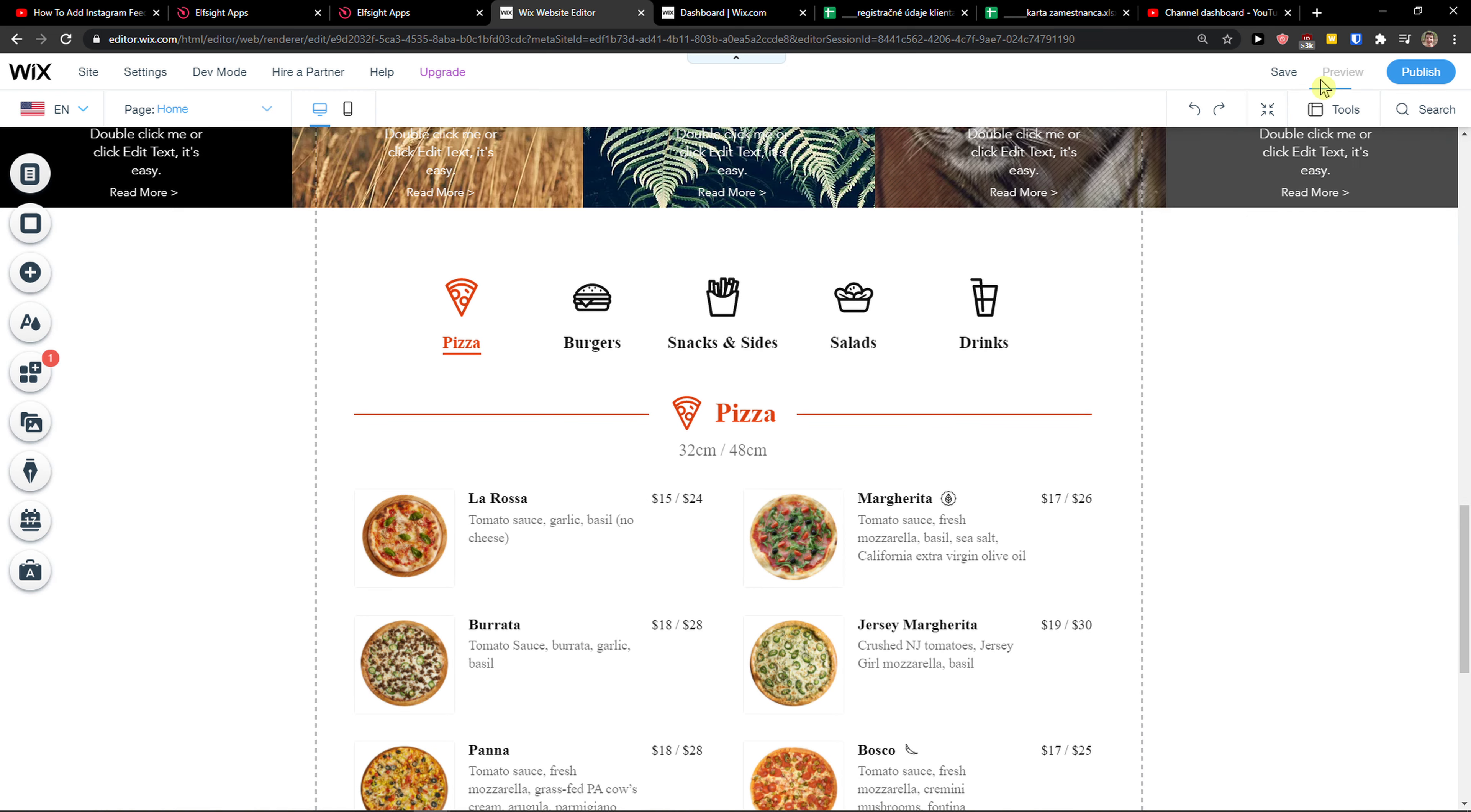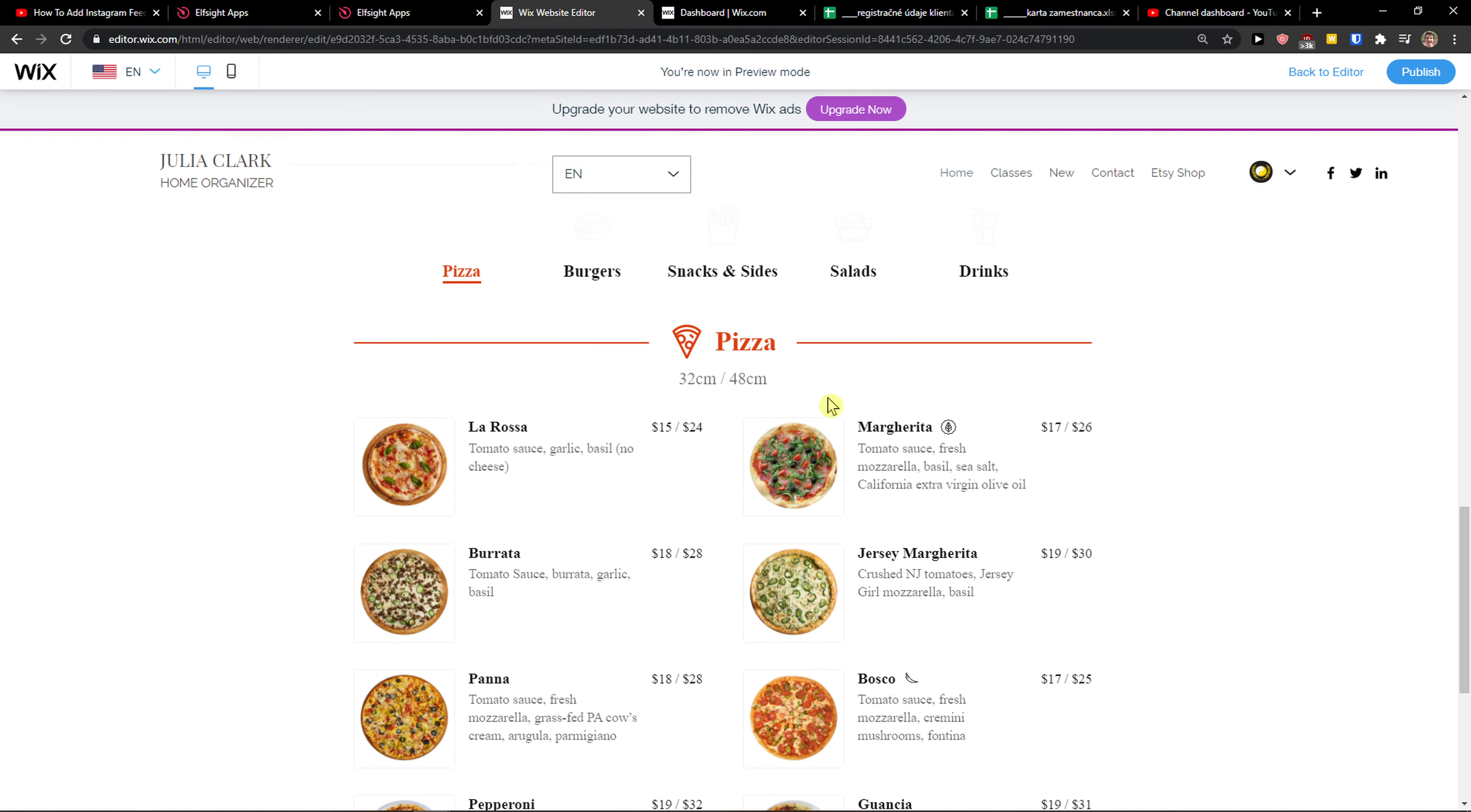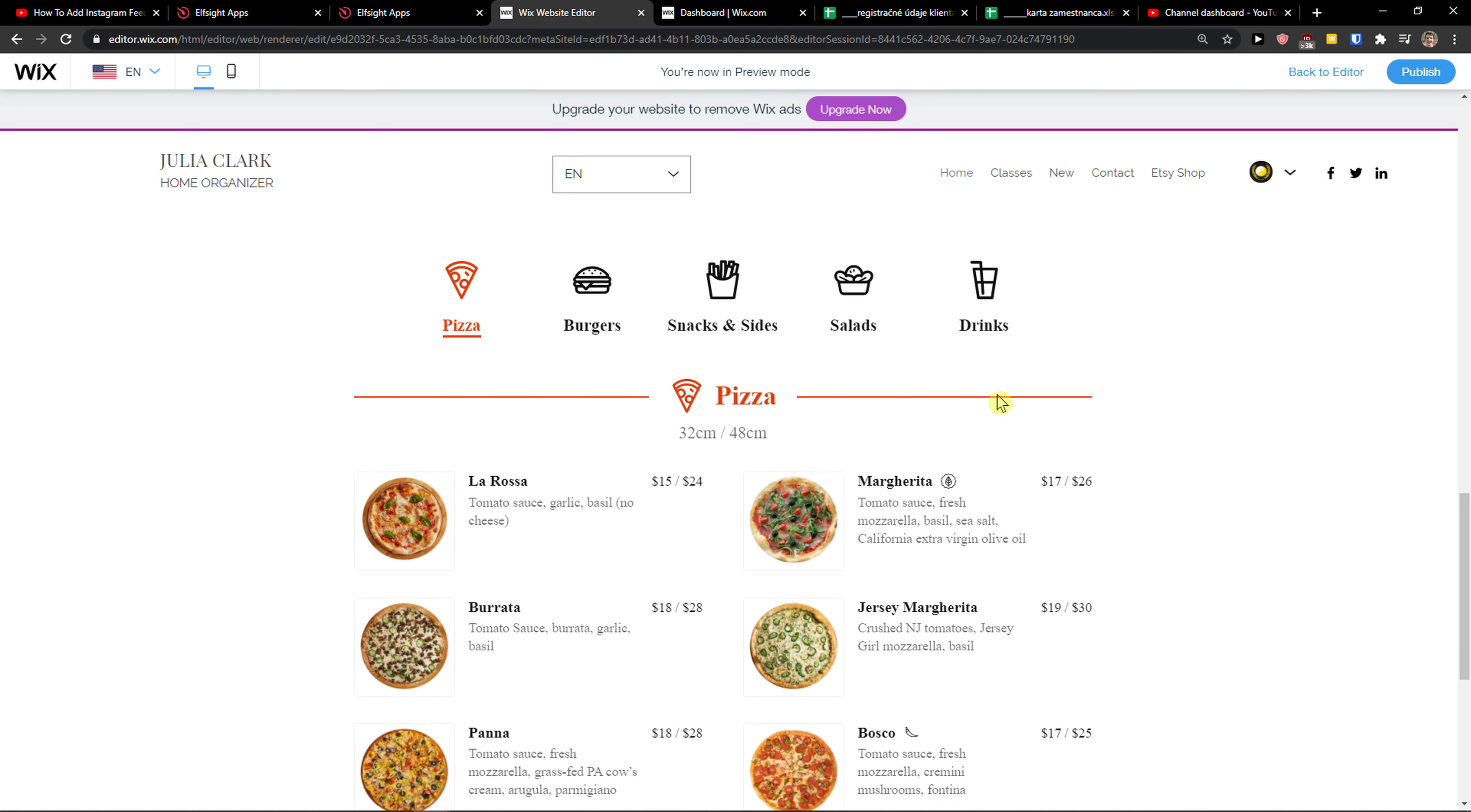Now I preview the website. How beautiful it is, right? And this is how you can simply add a restaurant menu to your Wix website.